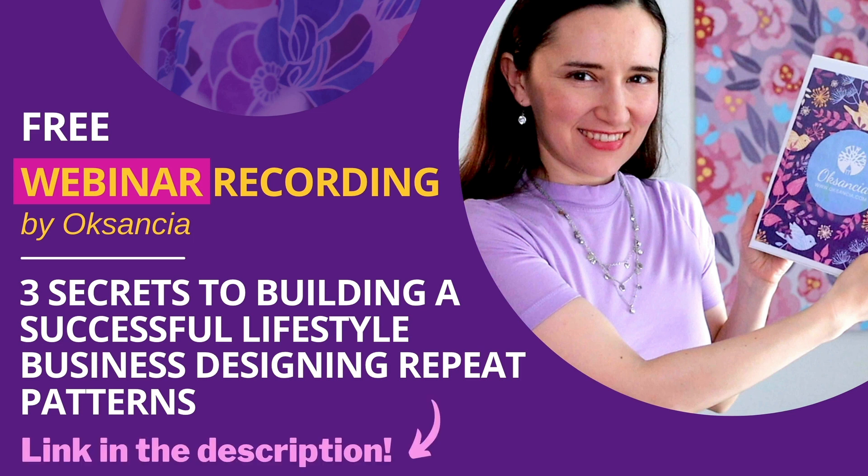You can access this free webinar recording with the link in the description. You will be taken to a page where you can sign up and watch this recording and work along with it.